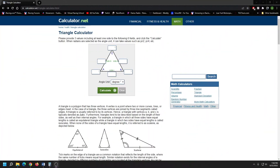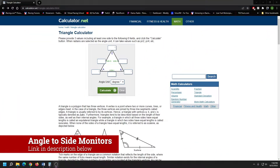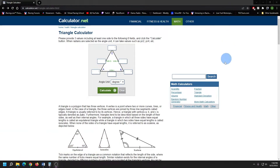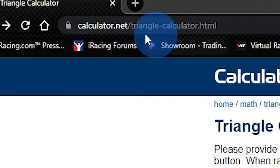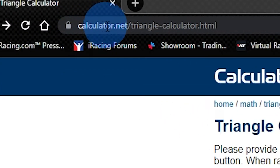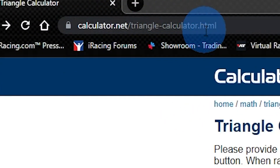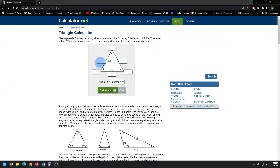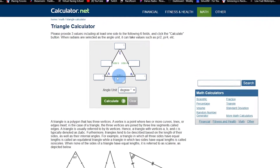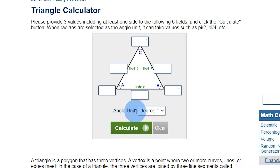Now we will calculate the angle of your side monitors from your point of view. Use the link provided in the description below, or type in the URL you can see on the screen. When you get there, clear out any data that may exist in the boxes around the triangle, and make sure your angle unit is set to degrees.